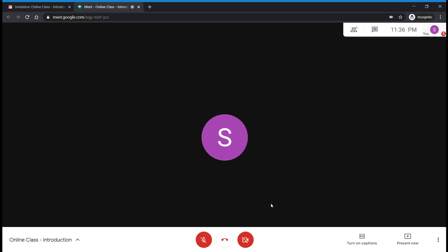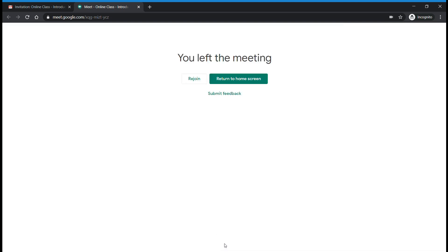Once the session has ended, you can click on the 'Leave Call' button to stop the session. And this is how a student can join a Google Meet class. Thank you.